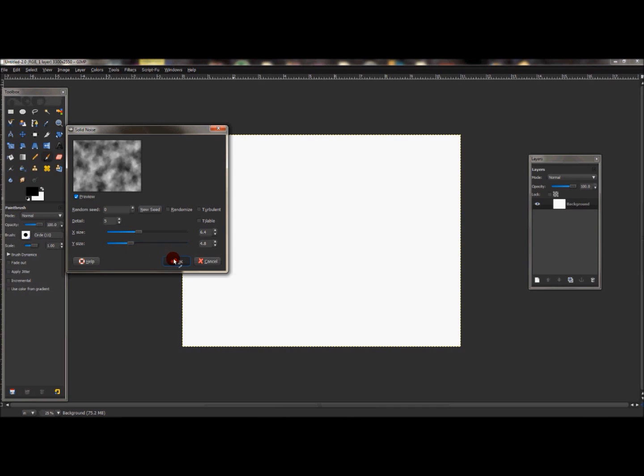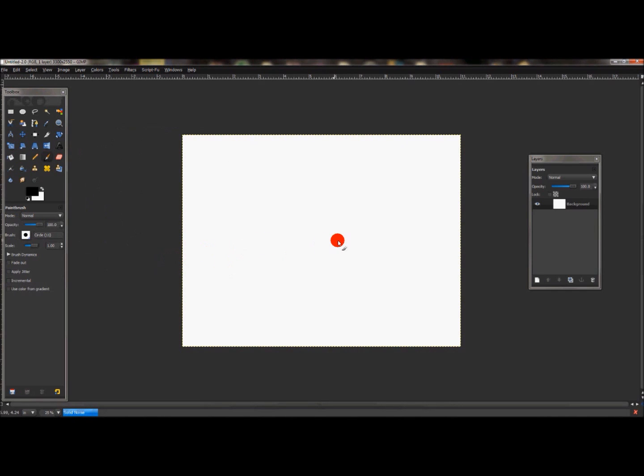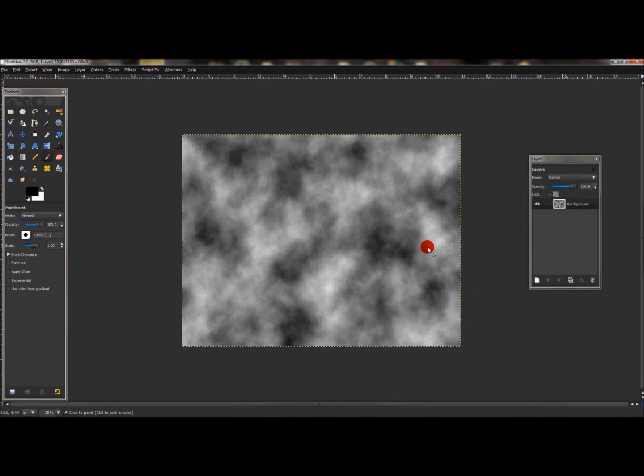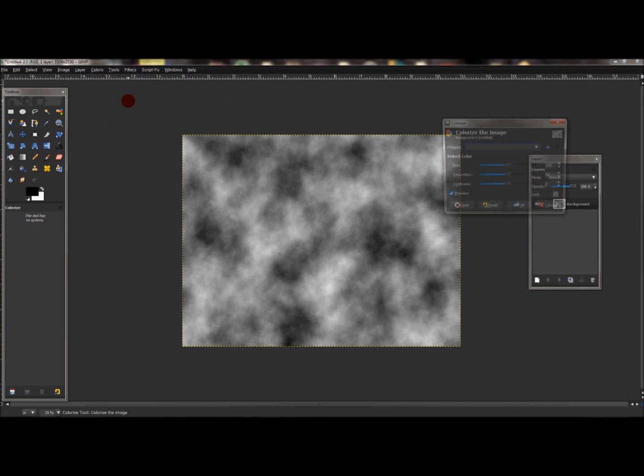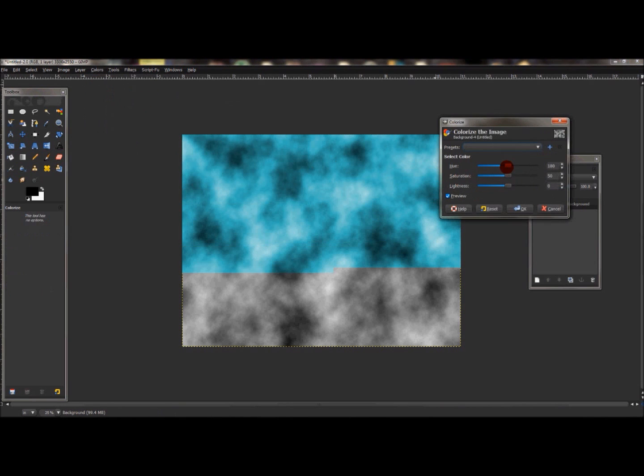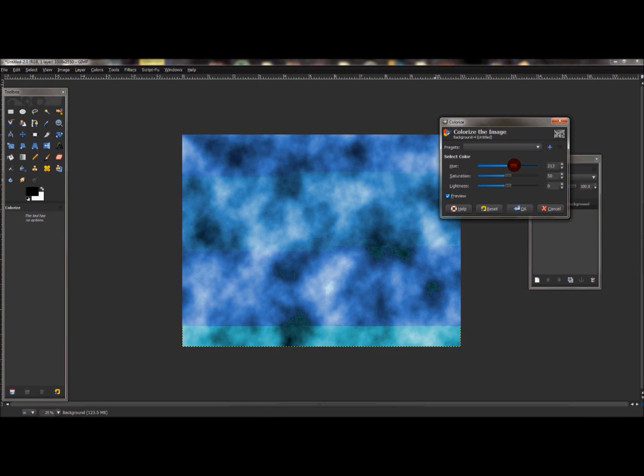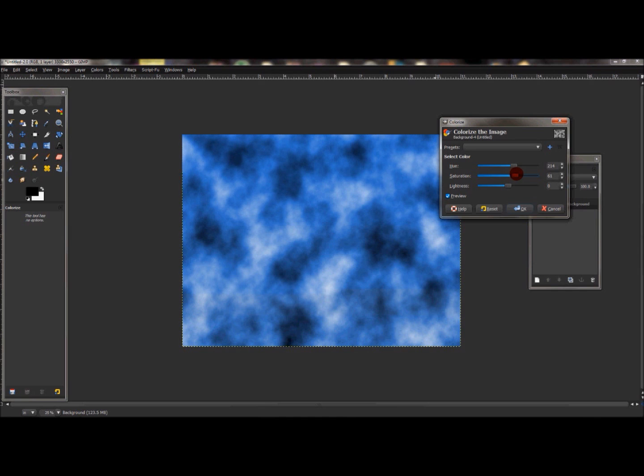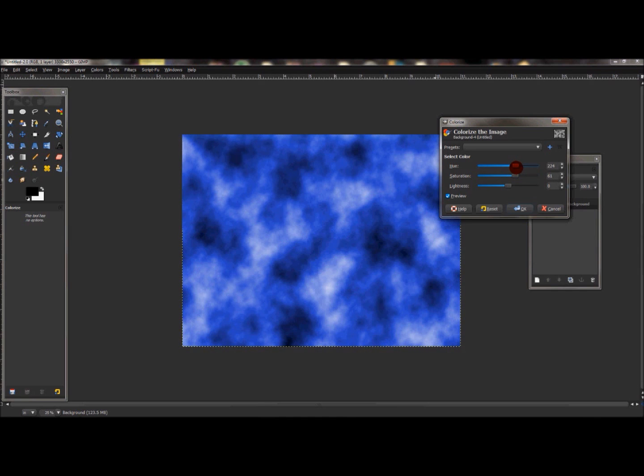Once that gets done, we're going to go to Colors > Colorize and change the color of that effect. My computer is really slow, I hate this. Okay, now that that's done, go to Colors > Colorize and we're going to change the color to kind of a blue color. Let me get this to the right color and I'll let you know the numbers.